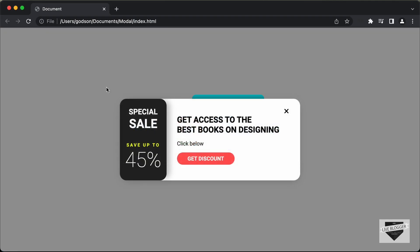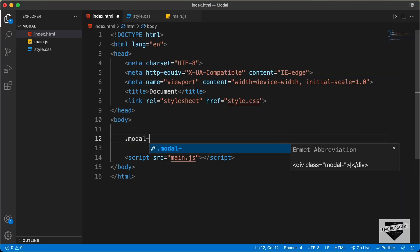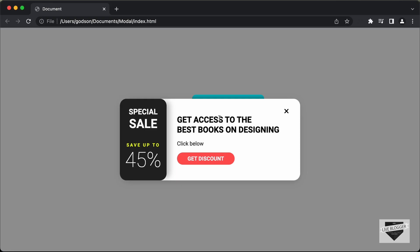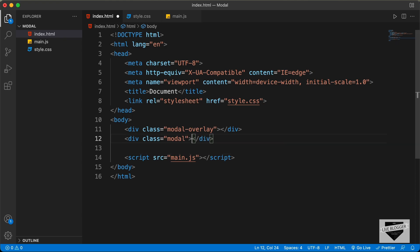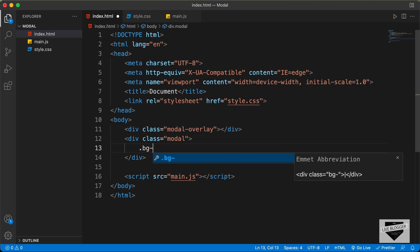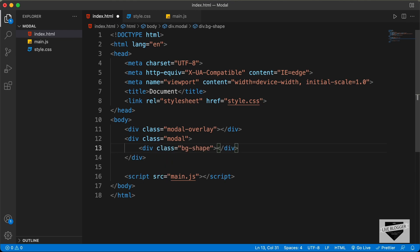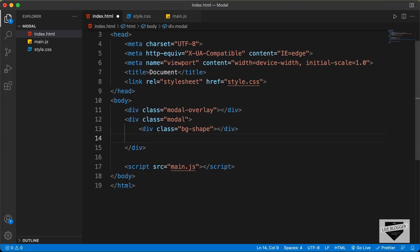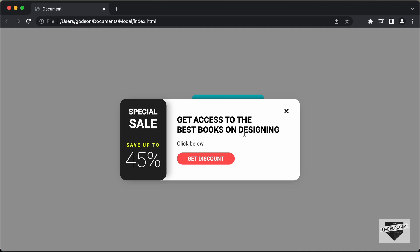Let's go back to our design. Here we can see we have this background overlay for this modal. So first of all, let's create that. Let's create a division with a class of model overlay, and we will style that using CSS later. For the modal itself, we'll create a division with a class of model. In that, the first thing we will do is create this background shape, so let's create a division with a class of bg shape. And then we have this close button, so let's create a division with a class of close btn. For the close button, we need to have this icon, so we will use Font Awesome for that.